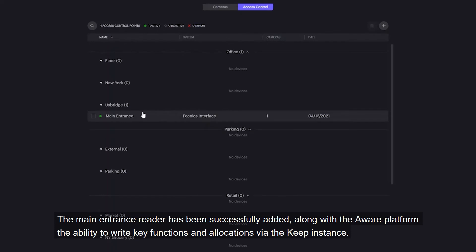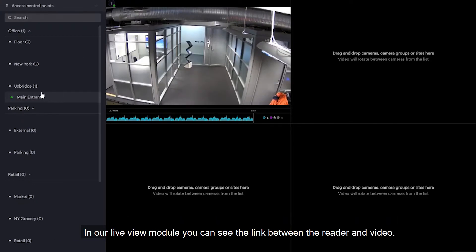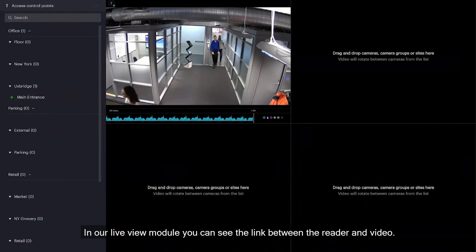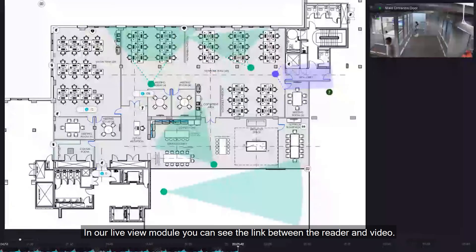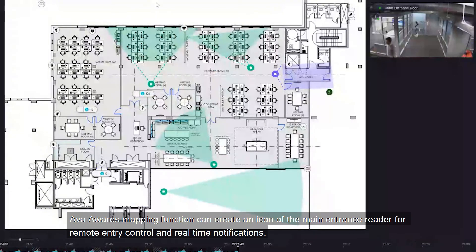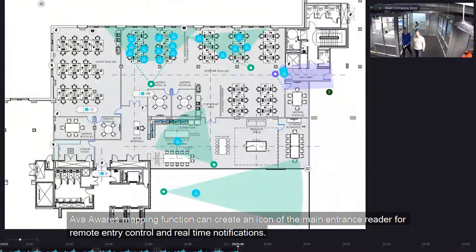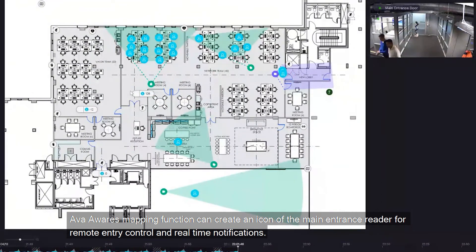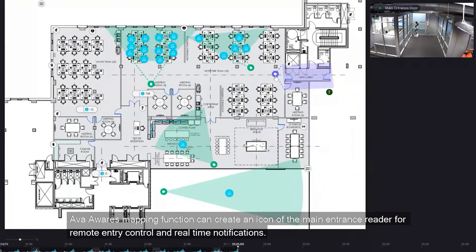The main entrance reader has been successfully added, allowing the Aware platform the ability to provide key functions and notifications via the Keep instance. In our live view module, you can see the link between reader and video. AvaAware's mapping function can create an icon of the main entrance reader, allowing for remote entry control and real-time notifications.